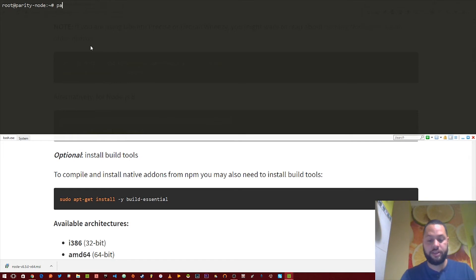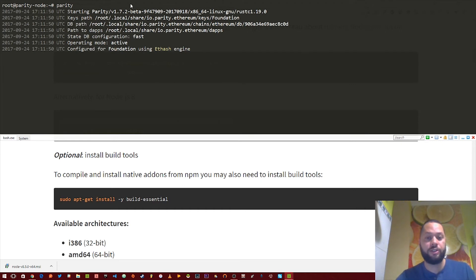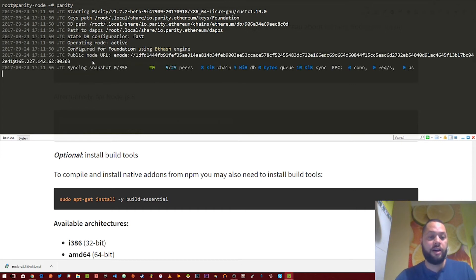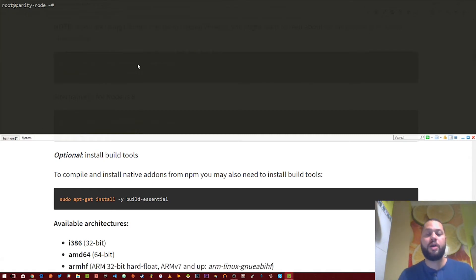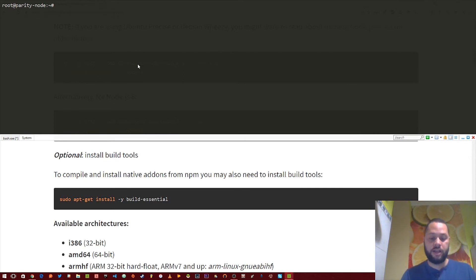Let's go ahead and start the parity server. And all you need to do is type parity. It should do everything it needs to. And then it will start syncing with the main Ethereum blockchain. Alright, now that we have our parity client running, let's go ahead and try to connect to it with Web3. So I've already opened up a new terminal and logged into our server. Let's run Node.js.